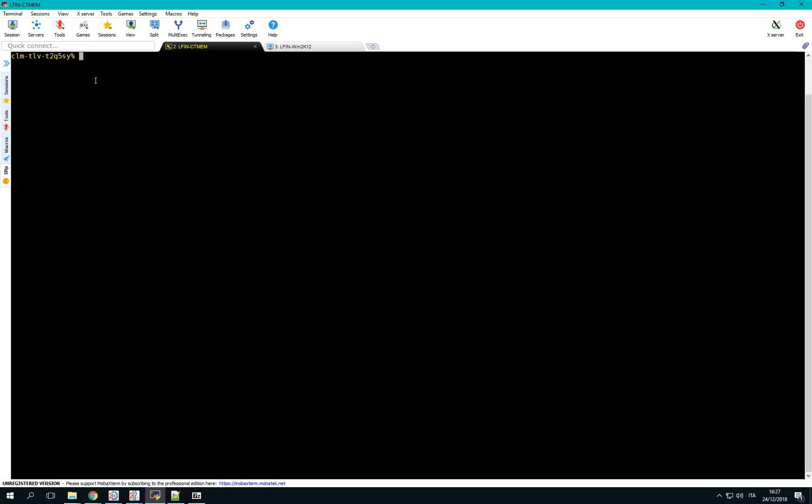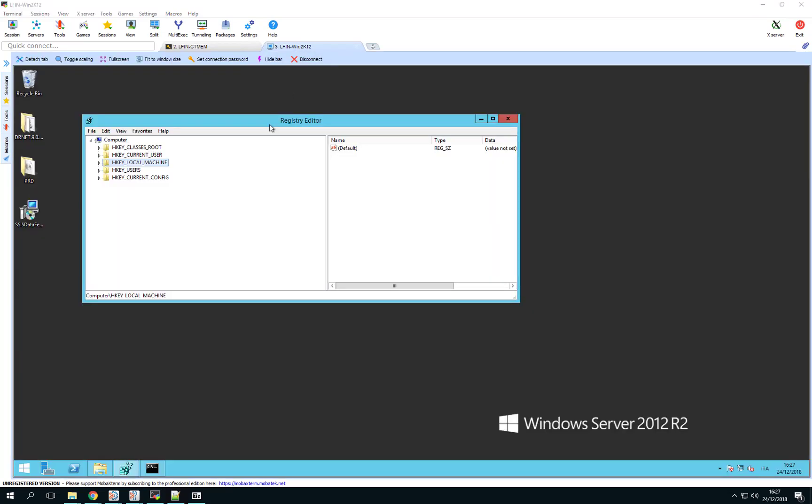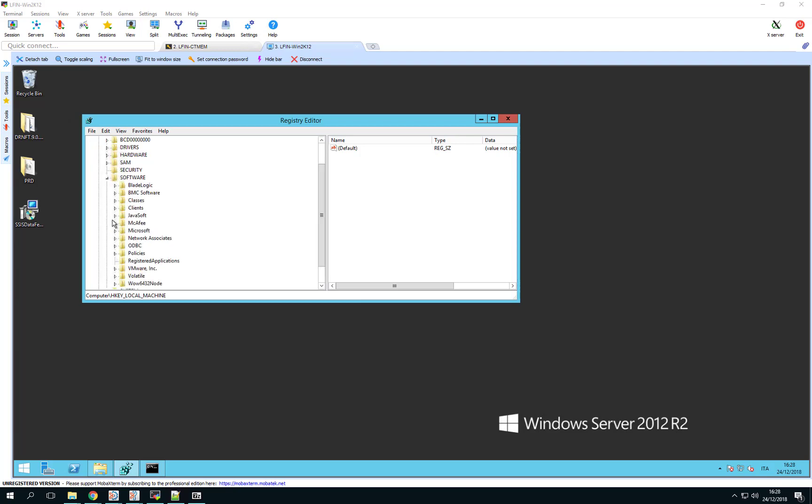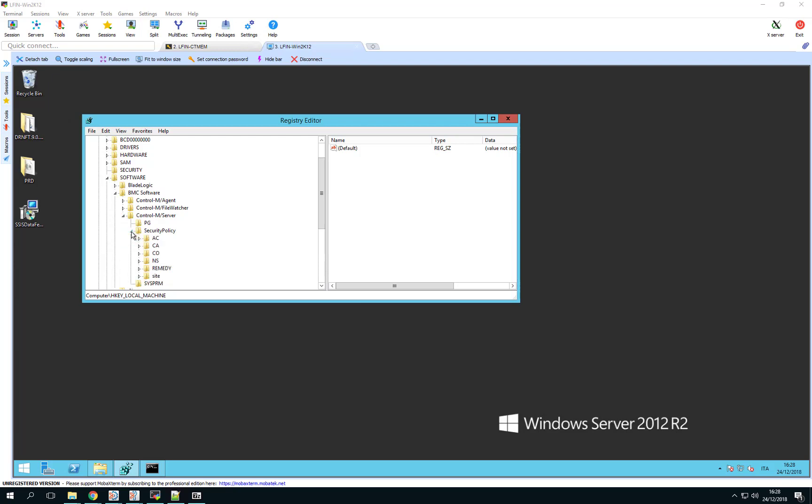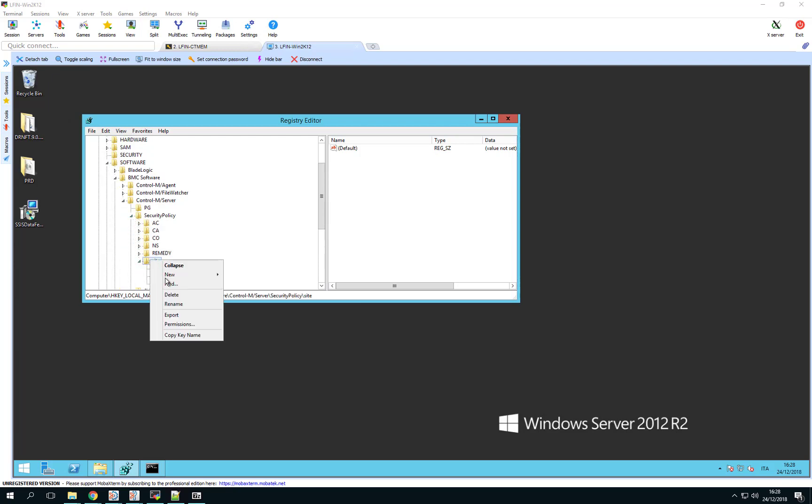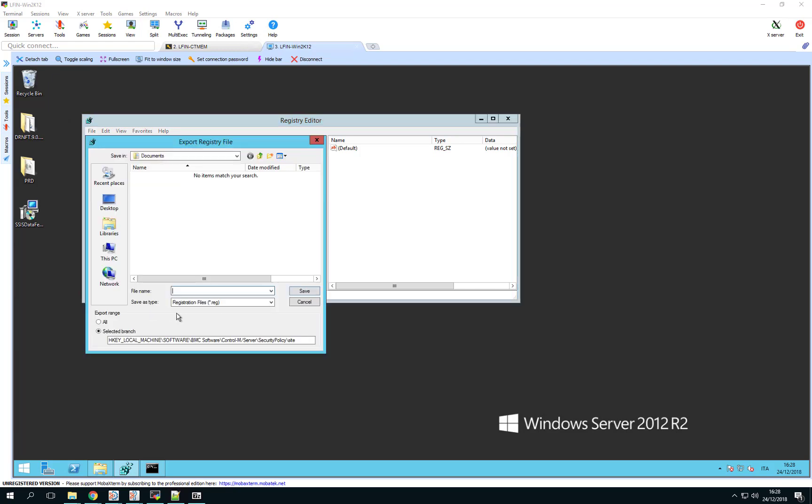In Windows, the same changes must be done in the registry. Open the registry editor and navigate to the key HKEY_LOCAL_MACHINE/Software/BMC Software/CTRL-M server/security policy/site. Take a backup copy of the site keyword by exporting it to a file.